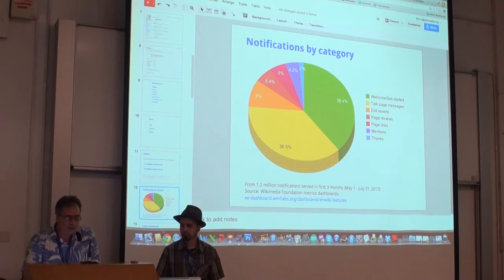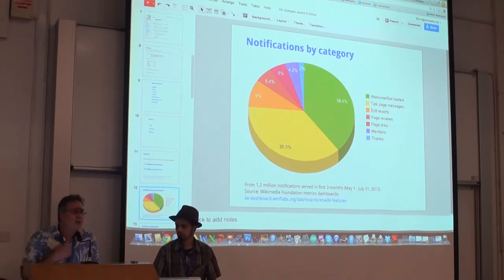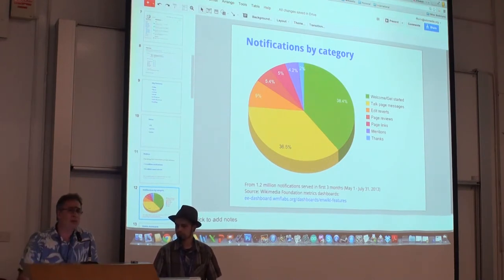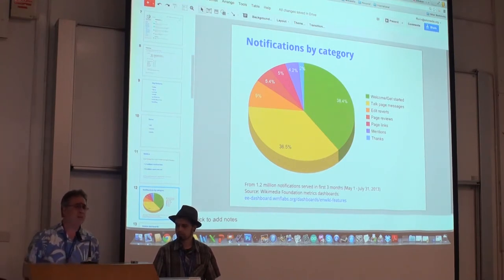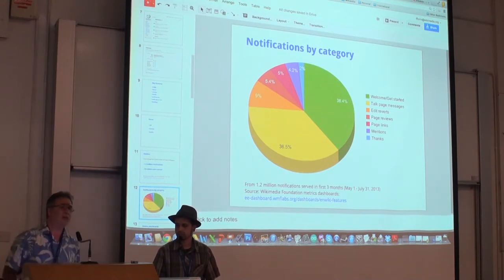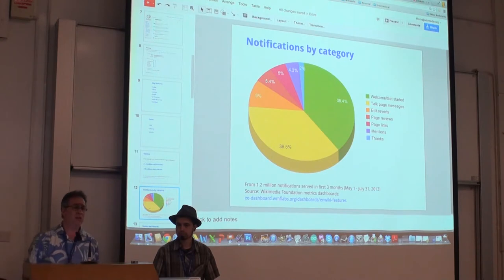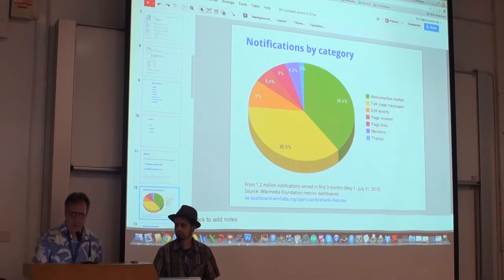We think that the number of mentions and number of thanks may, in fact, turn out to be an indicator of the health of the community, because it's usually an indication that people are communicating with each other a little bit more — in the case of thanks, being more civil. So we're hopeful that some of these positive notifications and civil exchanges will help community members, particularly new members, feel more comfortable and more at home with the encyclopedia.